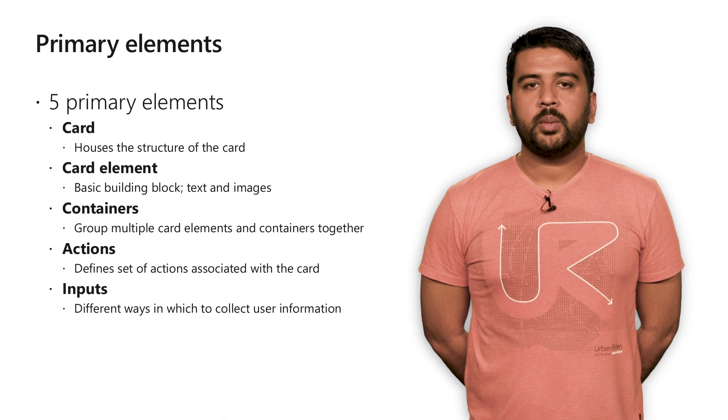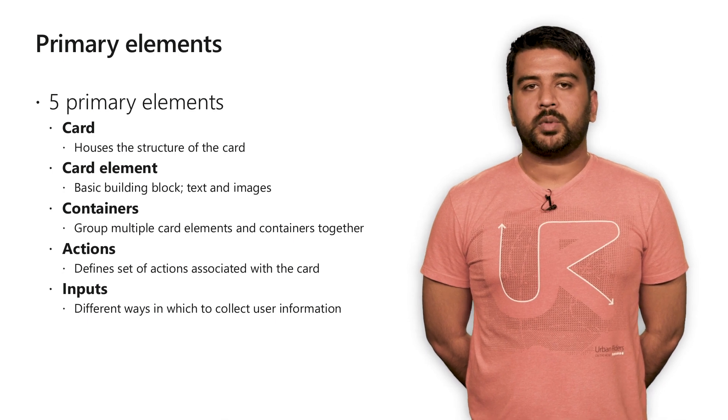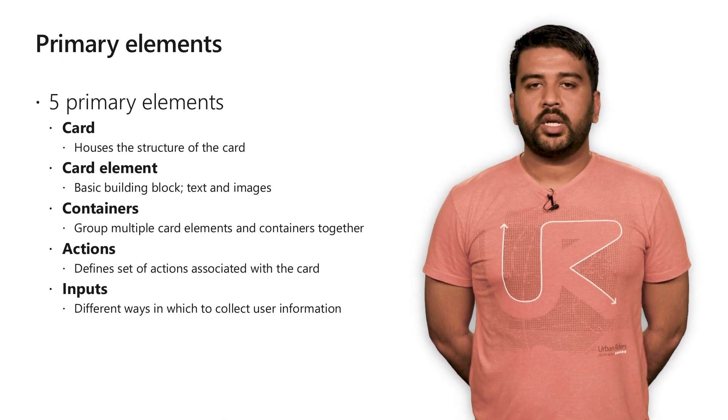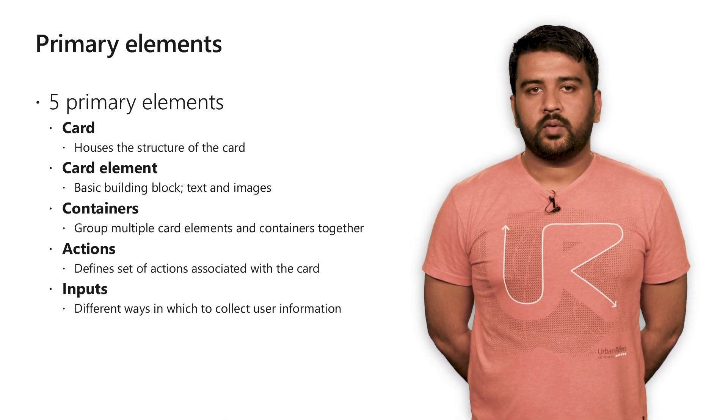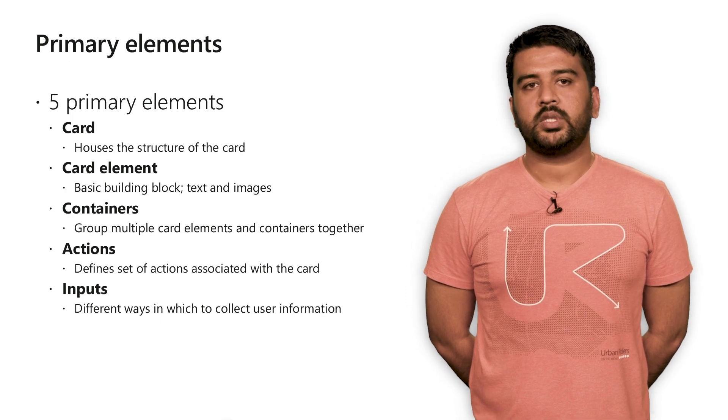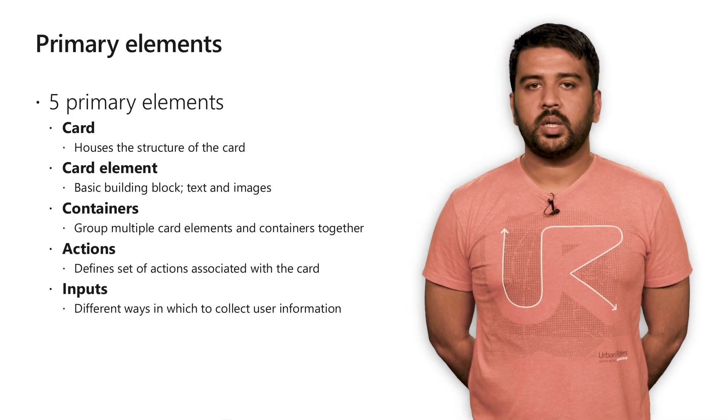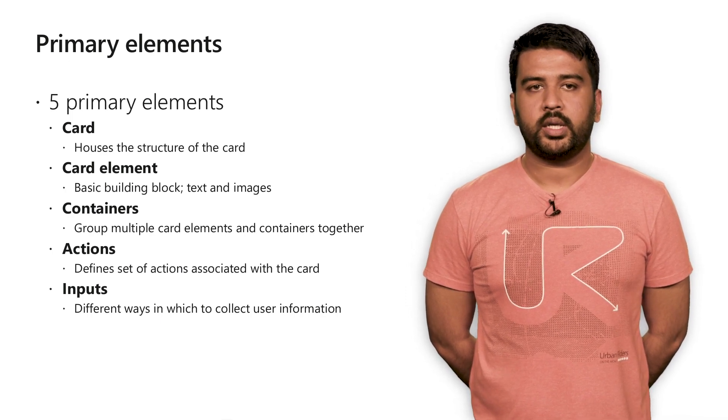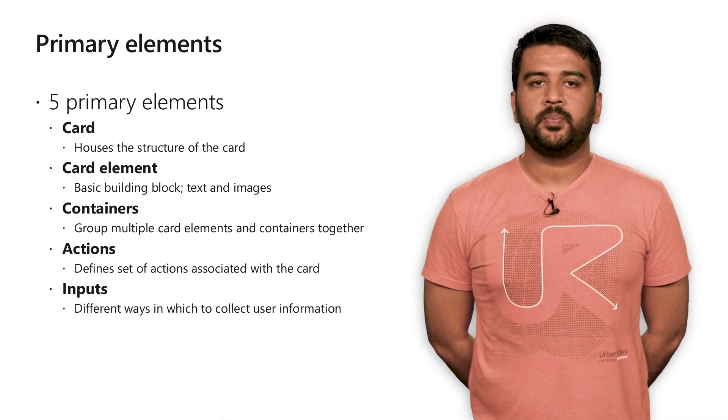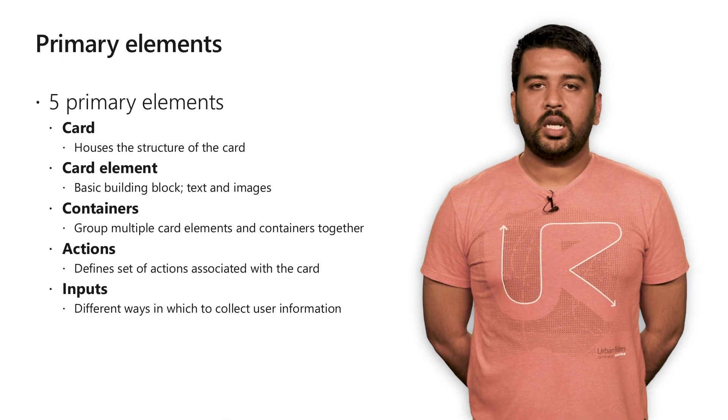Let's look at what the primary elements of Adaptive Cards are. There are five major elements to any Adaptive Card. The card itself, which defines the basic building blocks like the body, actions, alt text, etc. Card elements, which are the most basic building block of Adaptive Cards and support text and image elements.